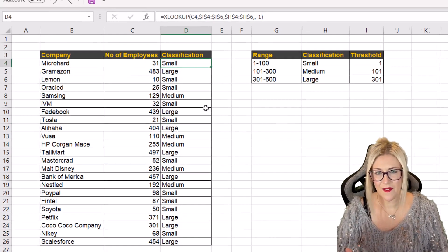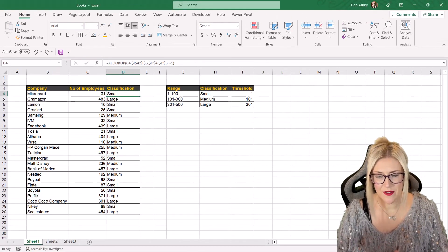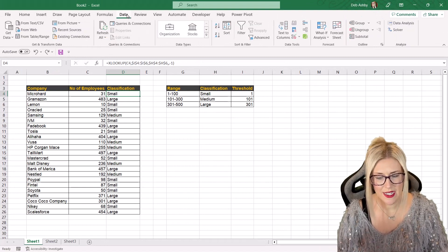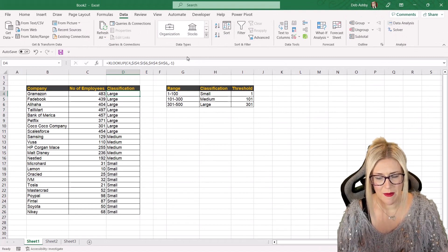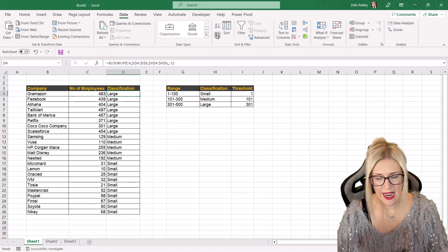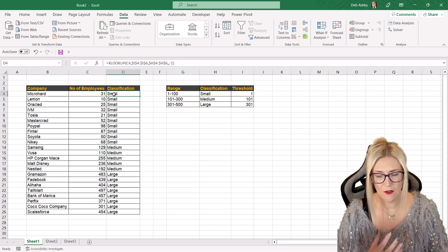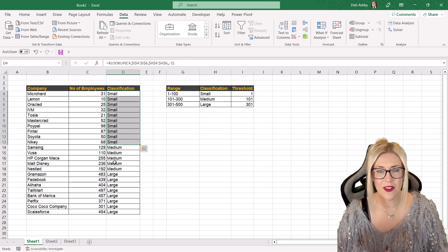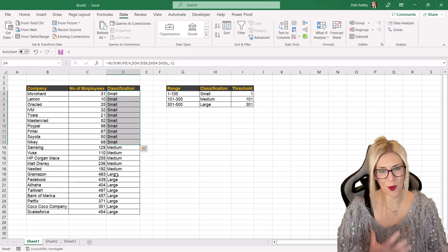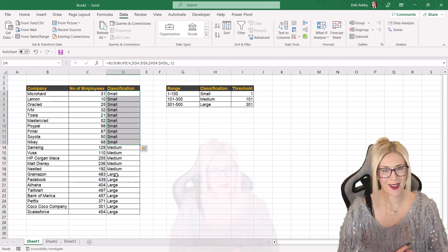And then of course if we wanted to make this a little bit easier to read we could go up to the data tab and we could choose to sort them A to Z or Z to A. And we now have all of the small companies together, all of the medium and all of the large.